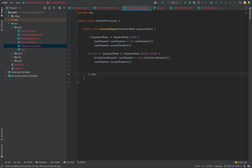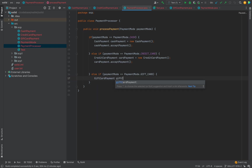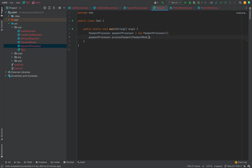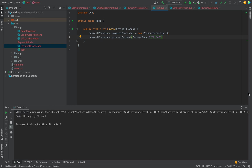The next thing I have to do is add one more mode — GIFT_CARD — to the PaymentMode enum, and in the PaymentProcessor class I have to write one more else-if condition: if the payment mode equals GIFT_CARD, create a new instance of GiftCardPayment and invoke its accept payment method. In the main method I change the mode to gift card and run the code — it shows 'paid through gift card'.